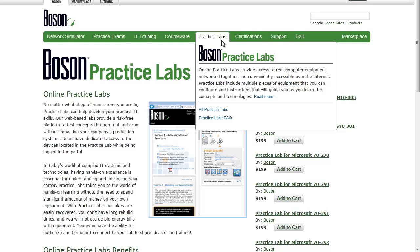You can access these labs from any platform. Certainly you can access them from a Windows platform, but you can also access them from Mac OS X, from Linux. Any modern platform that runs a modern web browser is a suitable vehicle for accessing these labs, and you can access them from anywhere as long as you've got internet connectivity.